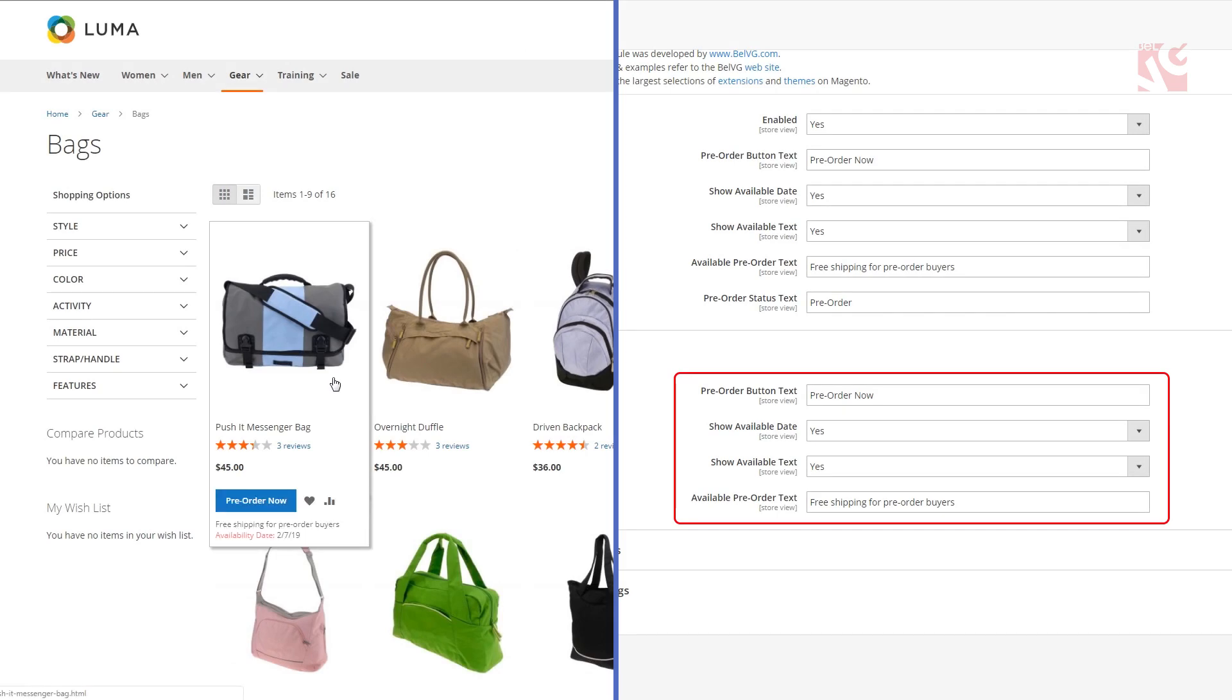To create a custom supplementary text that will be displayed below the pre-order button on the front end, also choose yes and enter the custom text.